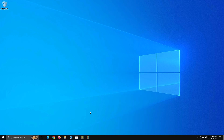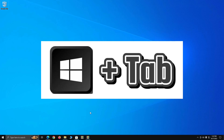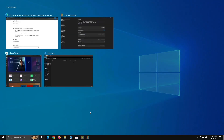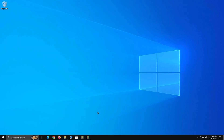Another way to open Task View is with the keyboard shortcut: hold down the Windows key and press Tab. Let's go ahead and do that — and there we go. That's the Task View screen with the different options we're going to go over. To exit, just hit Escape on the keyboard or click somewhere on the desktop.